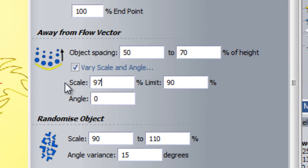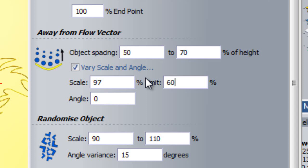I can also set a limit which my scales will not be smaller than, which I will choose to be 60 in this instance. I can also change the orientation of my object as it moves away from the flow vector, either by a positive angle or a negative angle. Here I will choose minus 2 degrees, so with every iteration of the object, it will turn inwards 2 degrees.